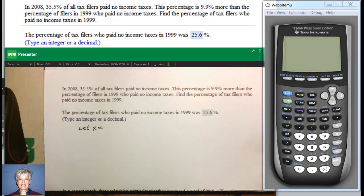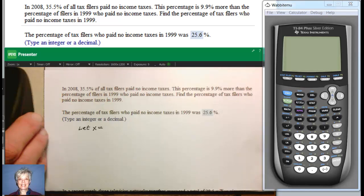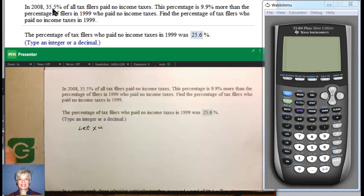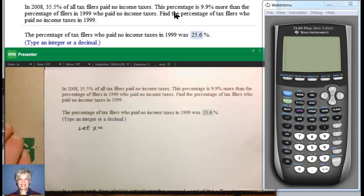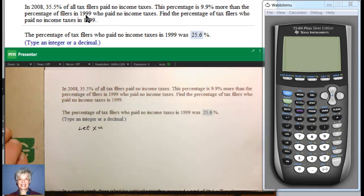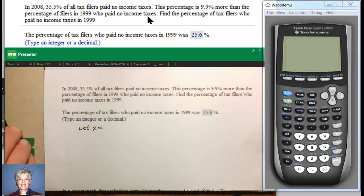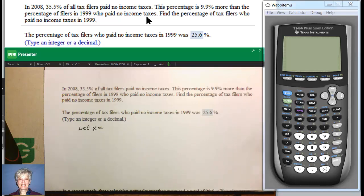This percentage — that is, the 35.5% — when it says 'this percentage,' it's talking about the 35.5%. This percentage is 9.9% more than the percentage of filers in 1999 who paid no income taxes. In other words, there are more filers now who don't pay income tax than did not pay income tax back in 1999.